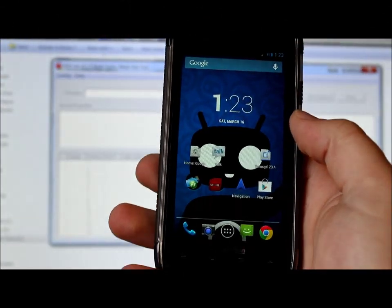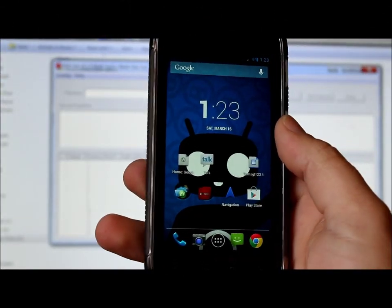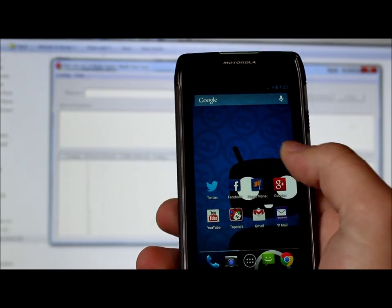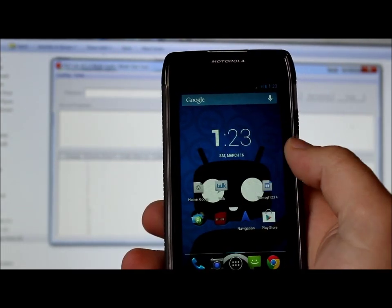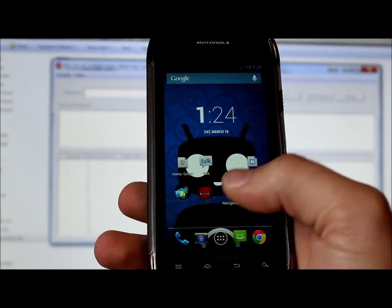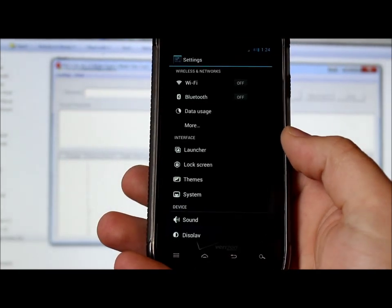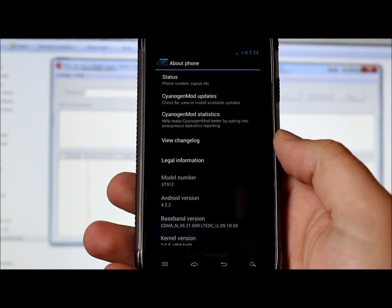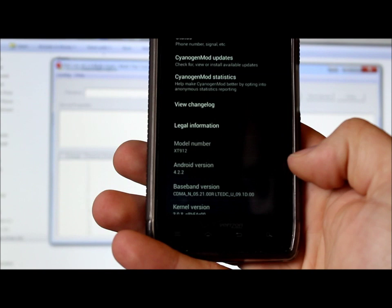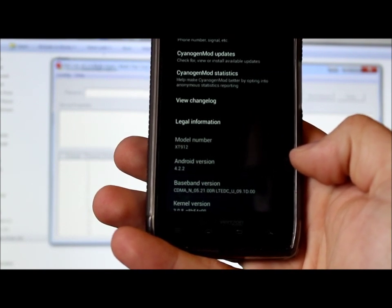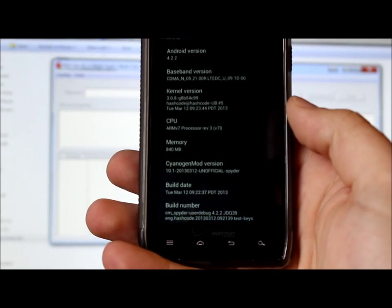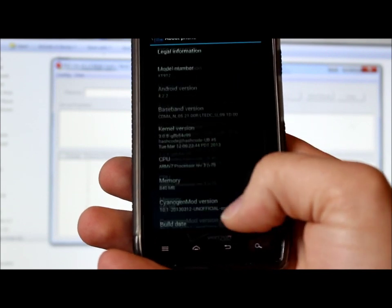In this video I'm going to show you how to take your Droid RAZR or Droid RAZR MAXX — I have one right here running a custom ROM — and SBF it back to factory stock, which is now Jelly Bean 4.1.2. Let me show you what I'm on right now: under About Phone, the model is XT912, and it's currently running Android 4.2.2 on CyanogenMod 10.1 by hashcode via Safestrap.